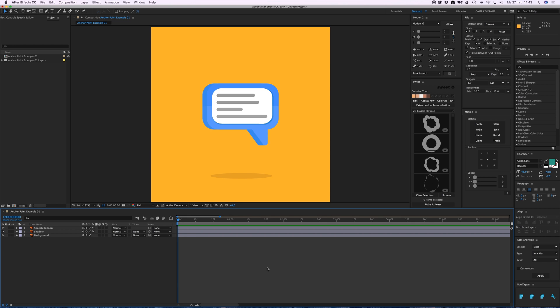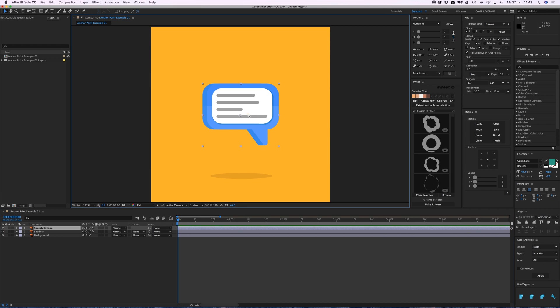Hey everyone, welcome to Camp Keyframe. In this video I'm going to tell you about the pan behind tool, also known as the anchor point tool. So we have this little speech bubble here.